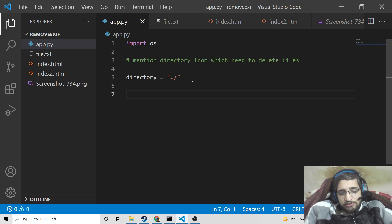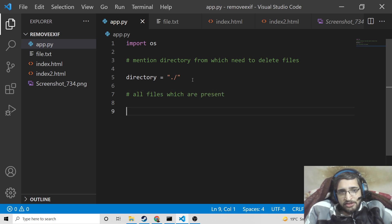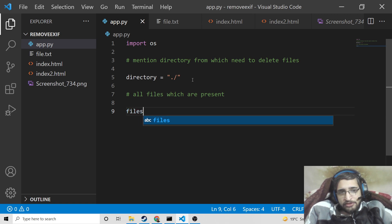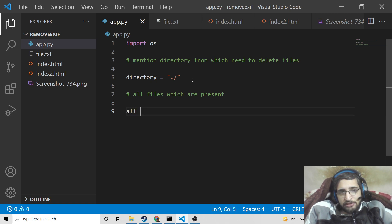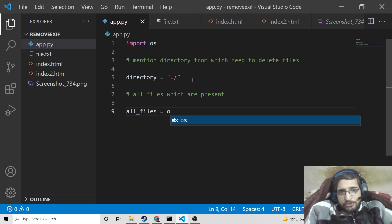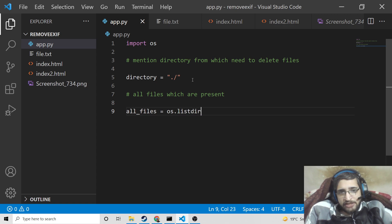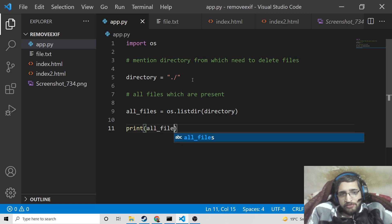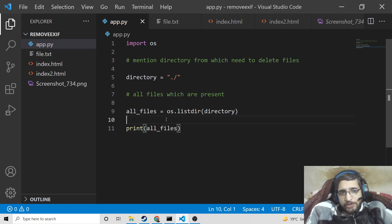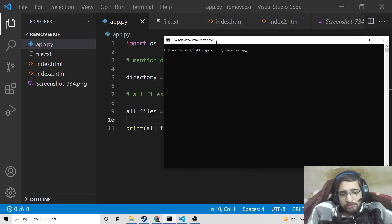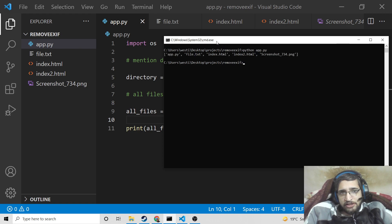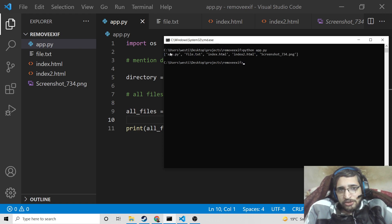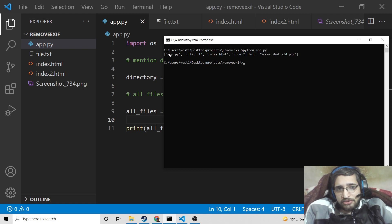Then what we want to do is get all files which are present inside this directory. To get this, we will declare a variable called all_files. We will use a method which is os.listdir(), and inside this we will pass the directory name. We can then simply print all_files. If you run the file now with 'python app.py', you will see an array — called a tuple in Python — where each entry refers to a file present: app.py, file.txt, index.html, index2.html, and screenshot734.png.